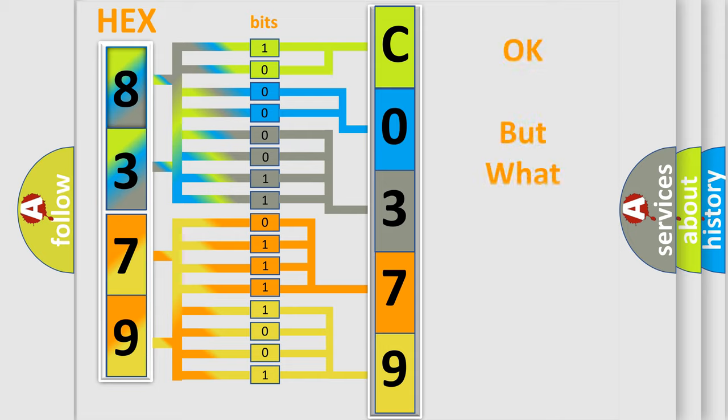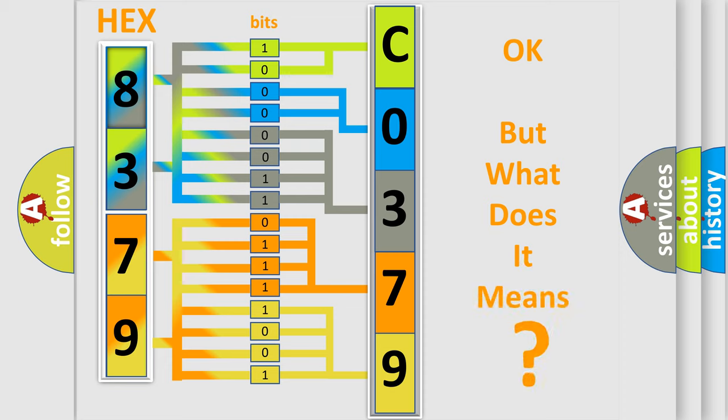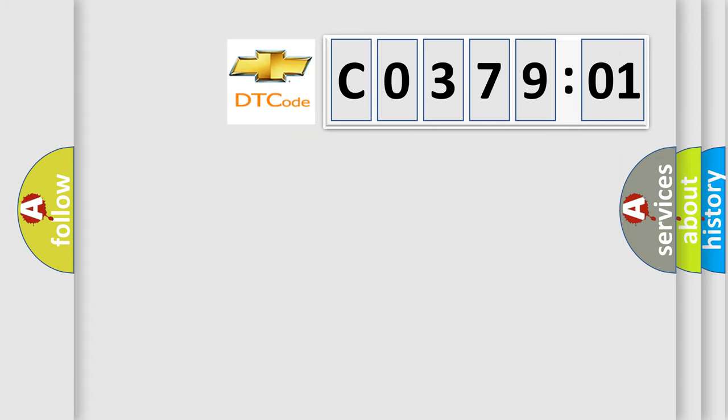We now know in what way the diagnostic tool translates the received information into a more comprehensible format. The number itself does not make sense to us if we cannot assign information about what it actually expresses. So, what does the diagnostic trouble code C037901 interpret specifically for Chevrolet car manufacturers?